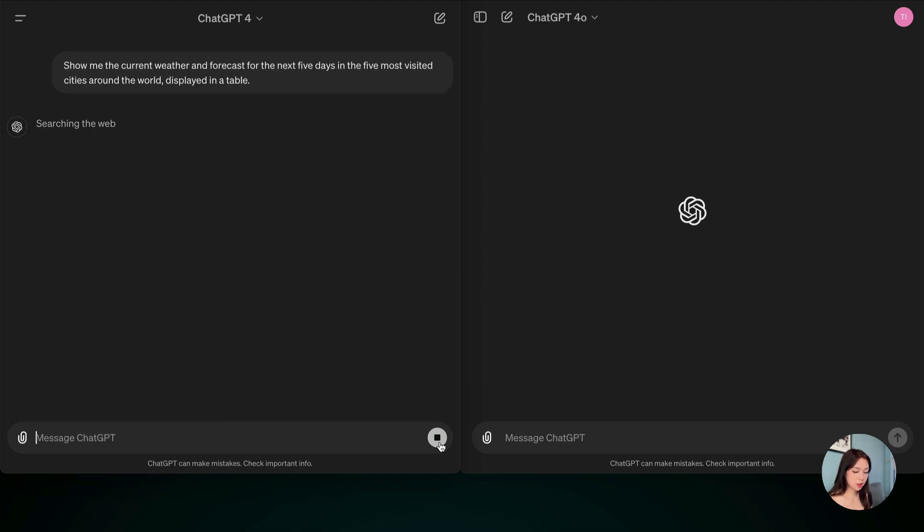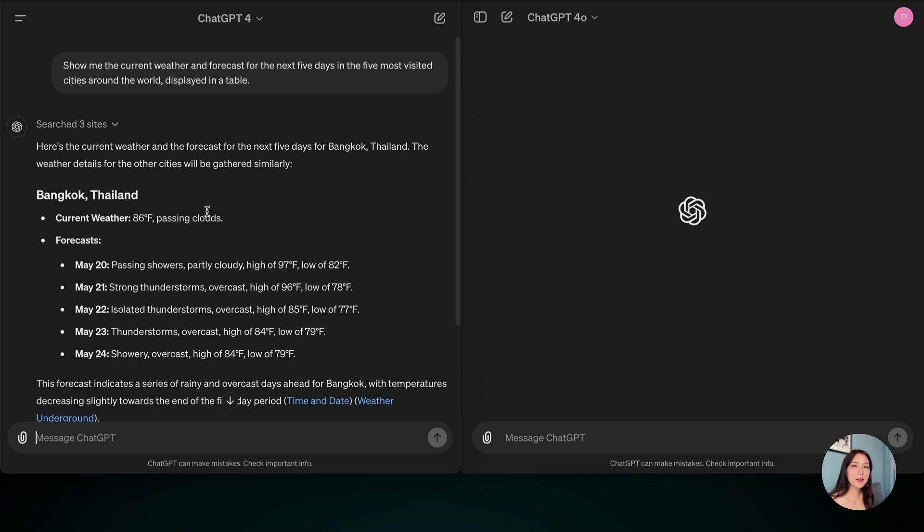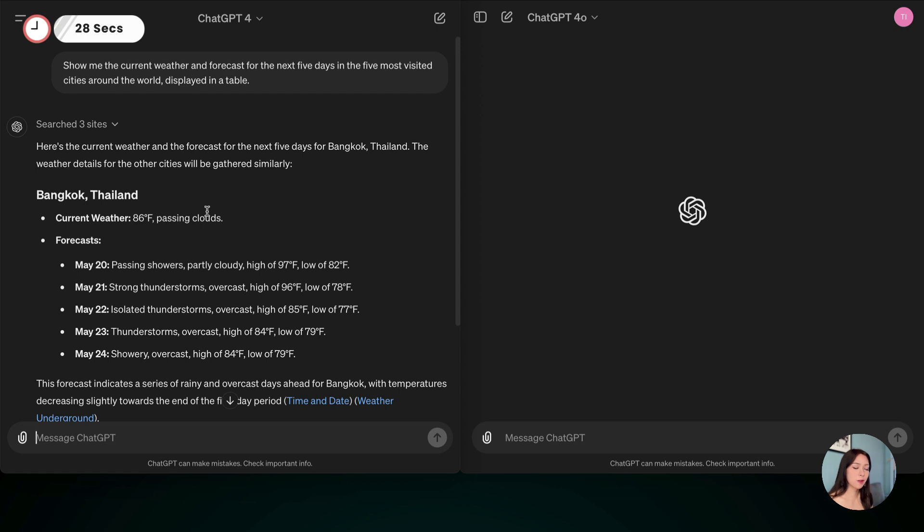Now it's searching the web, it's taking some time. Okay, so that took about 28 seconds, and as you can see, the answer is not at all what I'm looking for. So let's test it with ChatGPT-4-0 now.